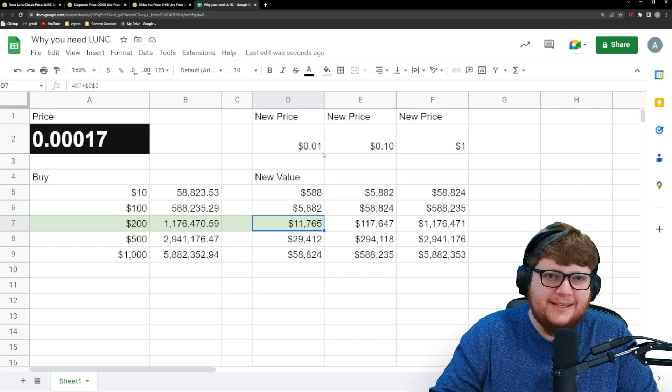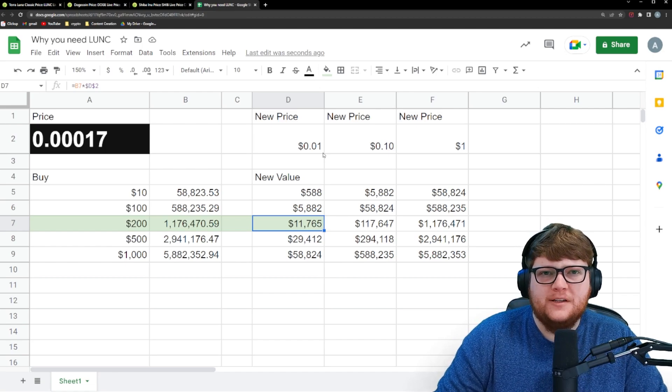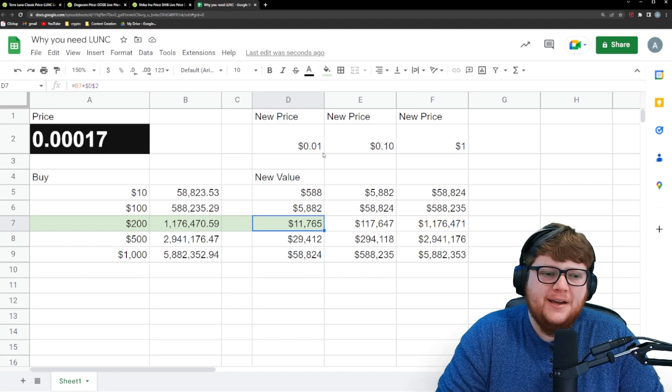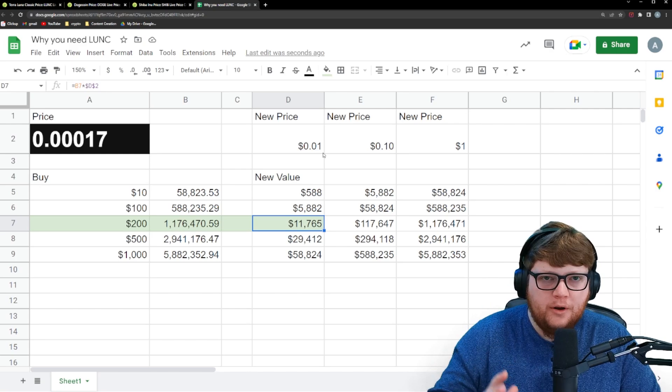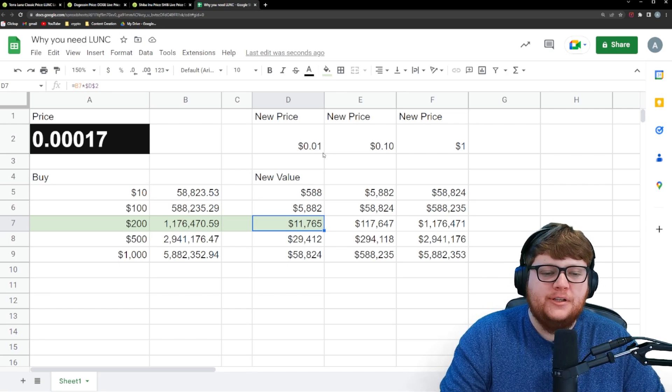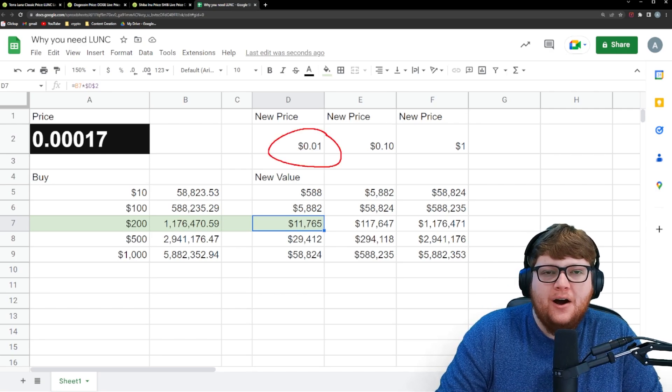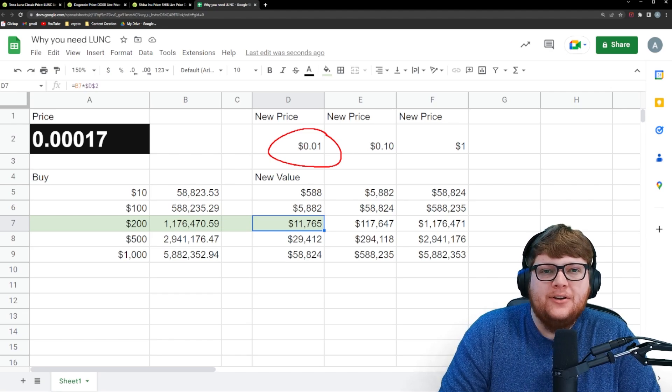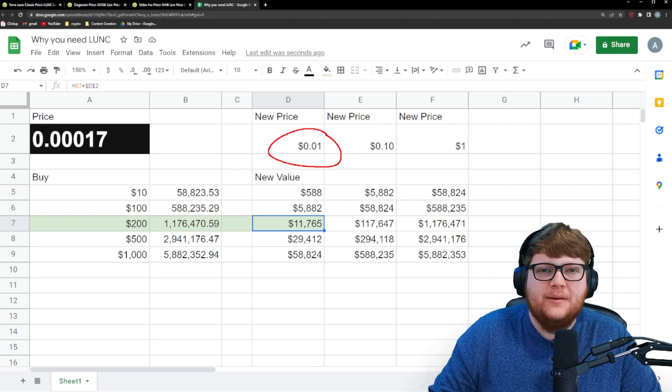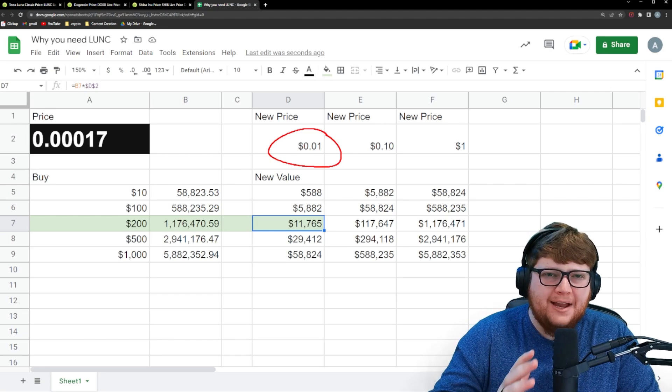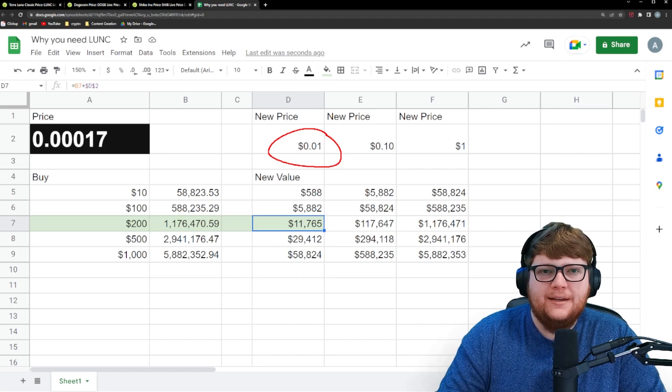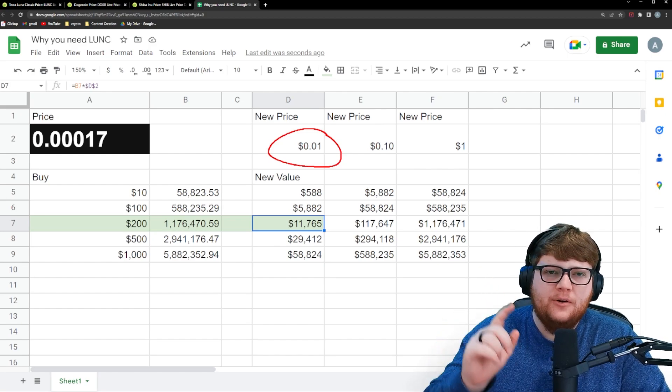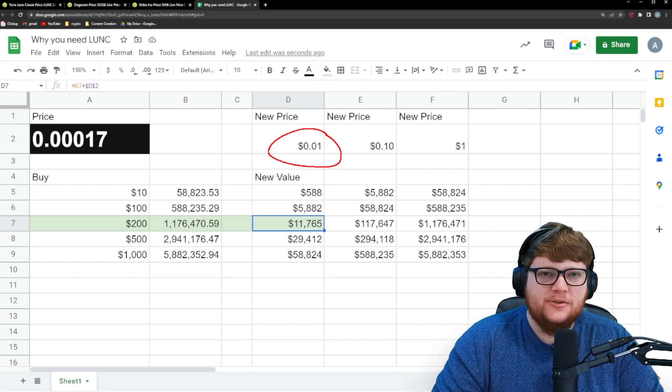And of course, talking about the insane gains that you can make off a $200 investment in Terra Luna Classic is pointless. It is literally worthless if we do not actually accomplish Terra Luna Classic price of $0.01. If we can't make it happen, there's no point in talking about this. So if you want to learn what would it actually take to have Terra Luna Classic go to one cent, check out this video up here and I will catch you all in the next one.